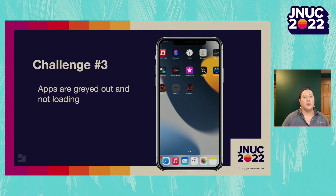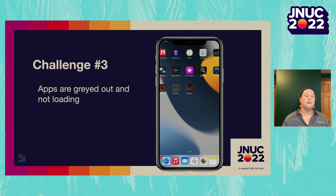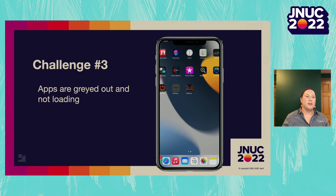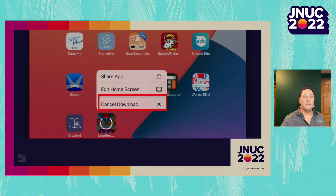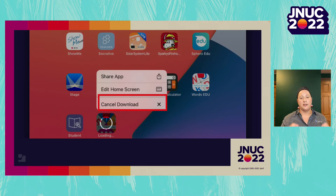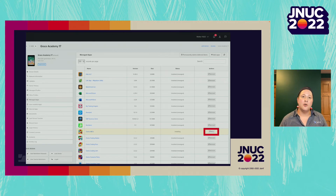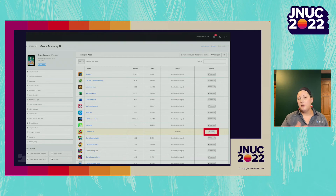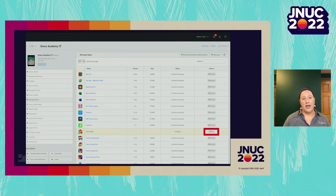Our third and most common challenge: apps staying grayed out and never loading after losing internet connection. Previously this required lots of back-and-forth email. The solution: on the iPad, press and hold the application until a window appears to cancel the download. Then in Jamf School, find the particular device, go into managed apps, find the app that wasn't loading, and select the retry button. That gets things right back on track.